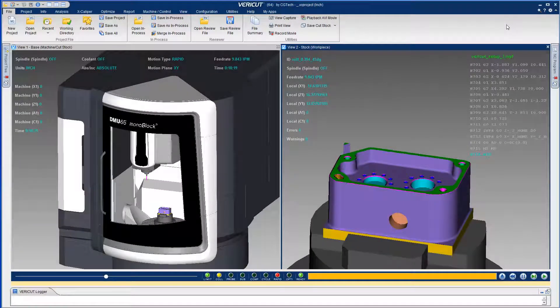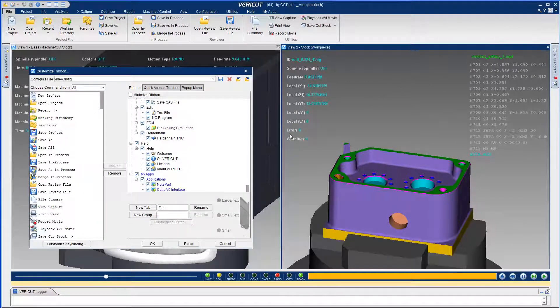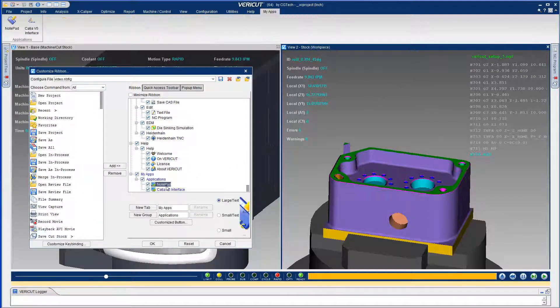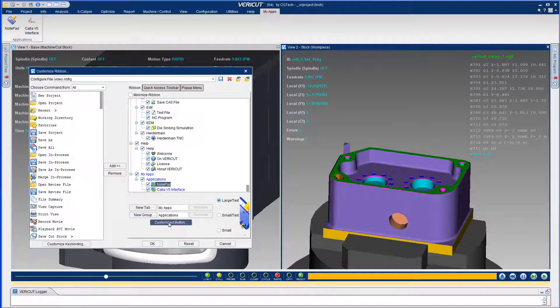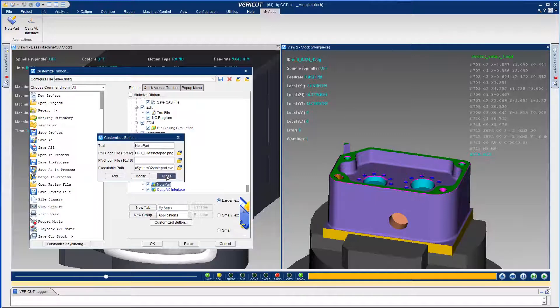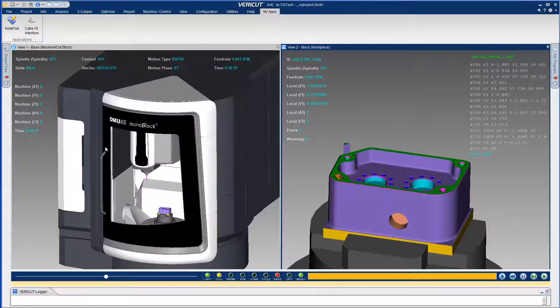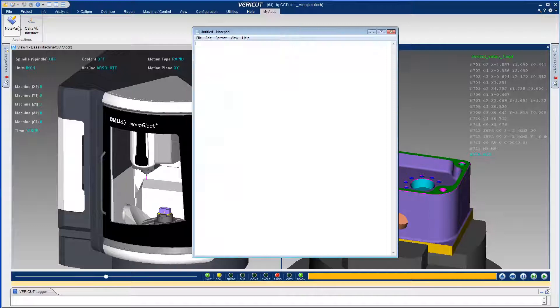The customized ribbon function has been enhanced to enable you to launch external applications right from Vericut's ribbon. The new customized button function opens a dialog that allows you to specify a title, icons, and the path to the executable file for that button.